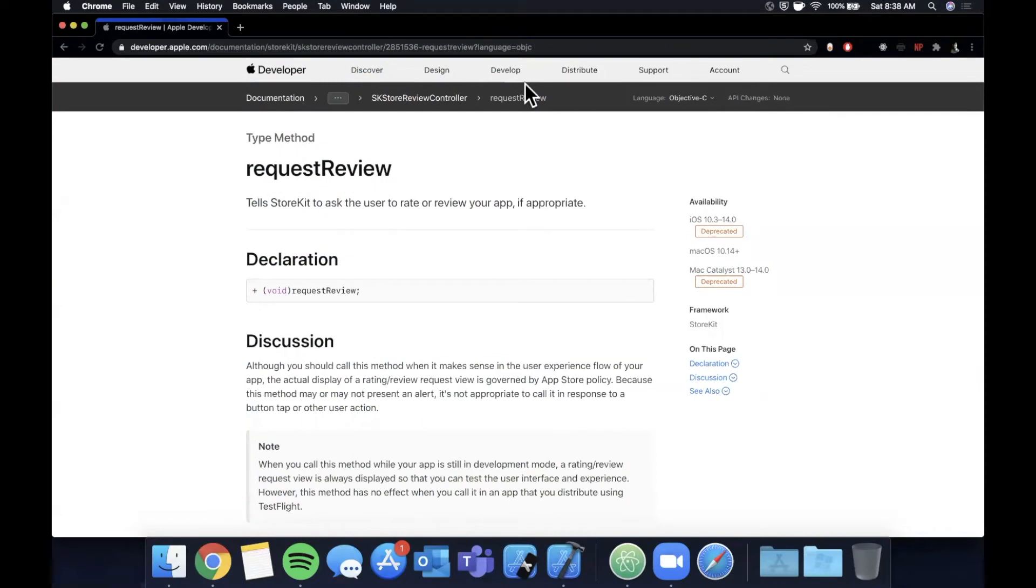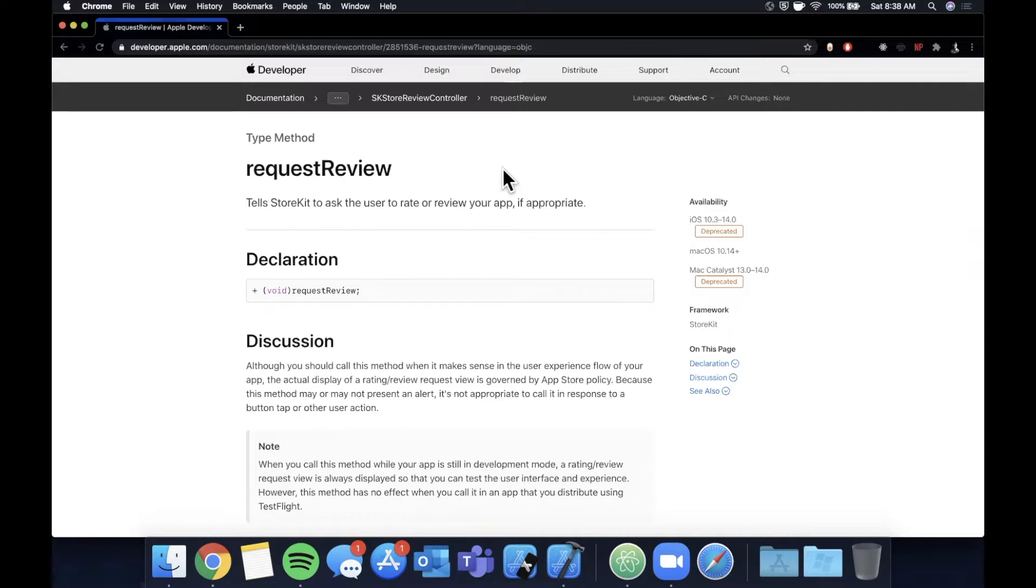What is going on guys? Welcome back to another Swift video. In today's video we're going to learn how to prompt a rating for your app to the user with some Apple built-in functionality.